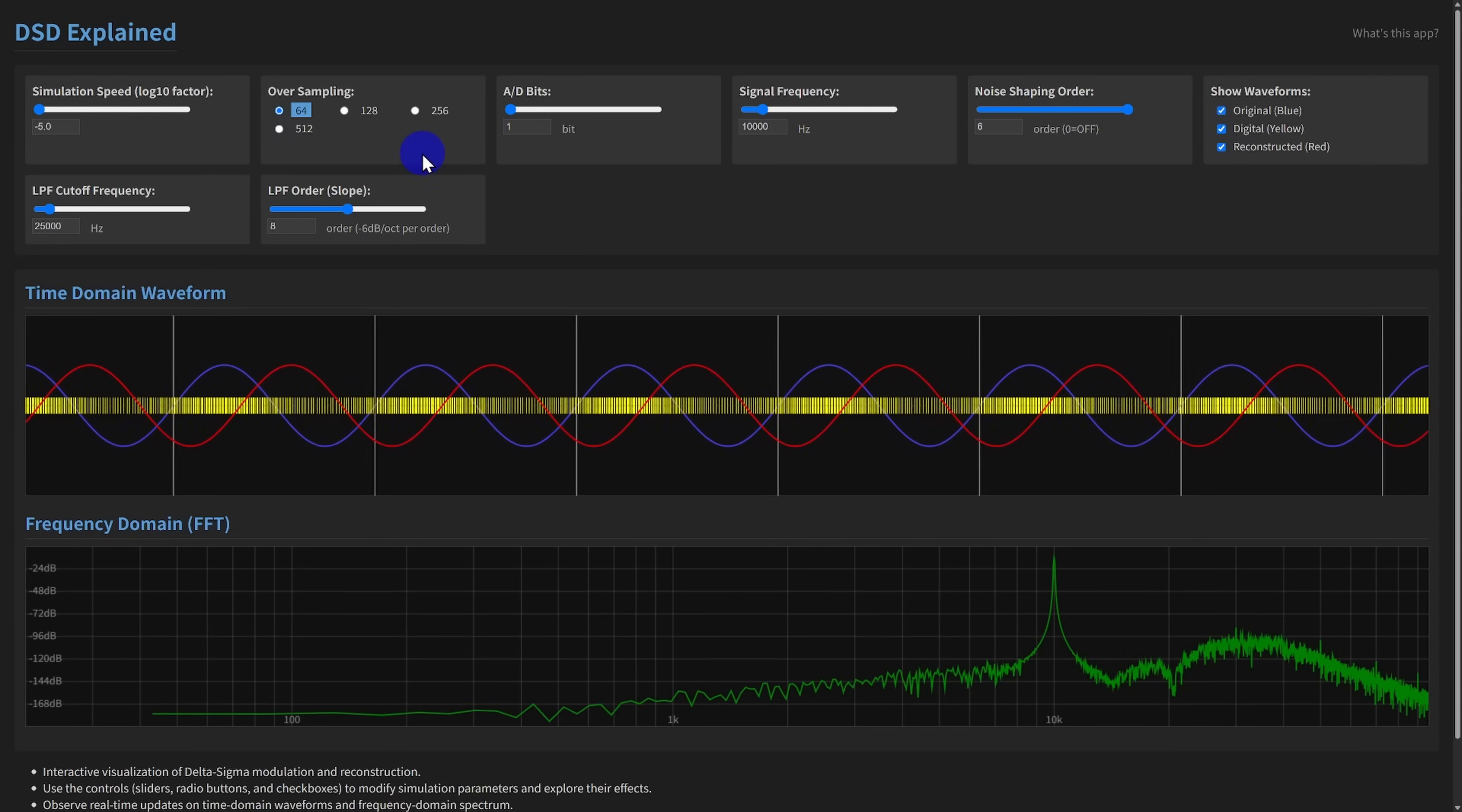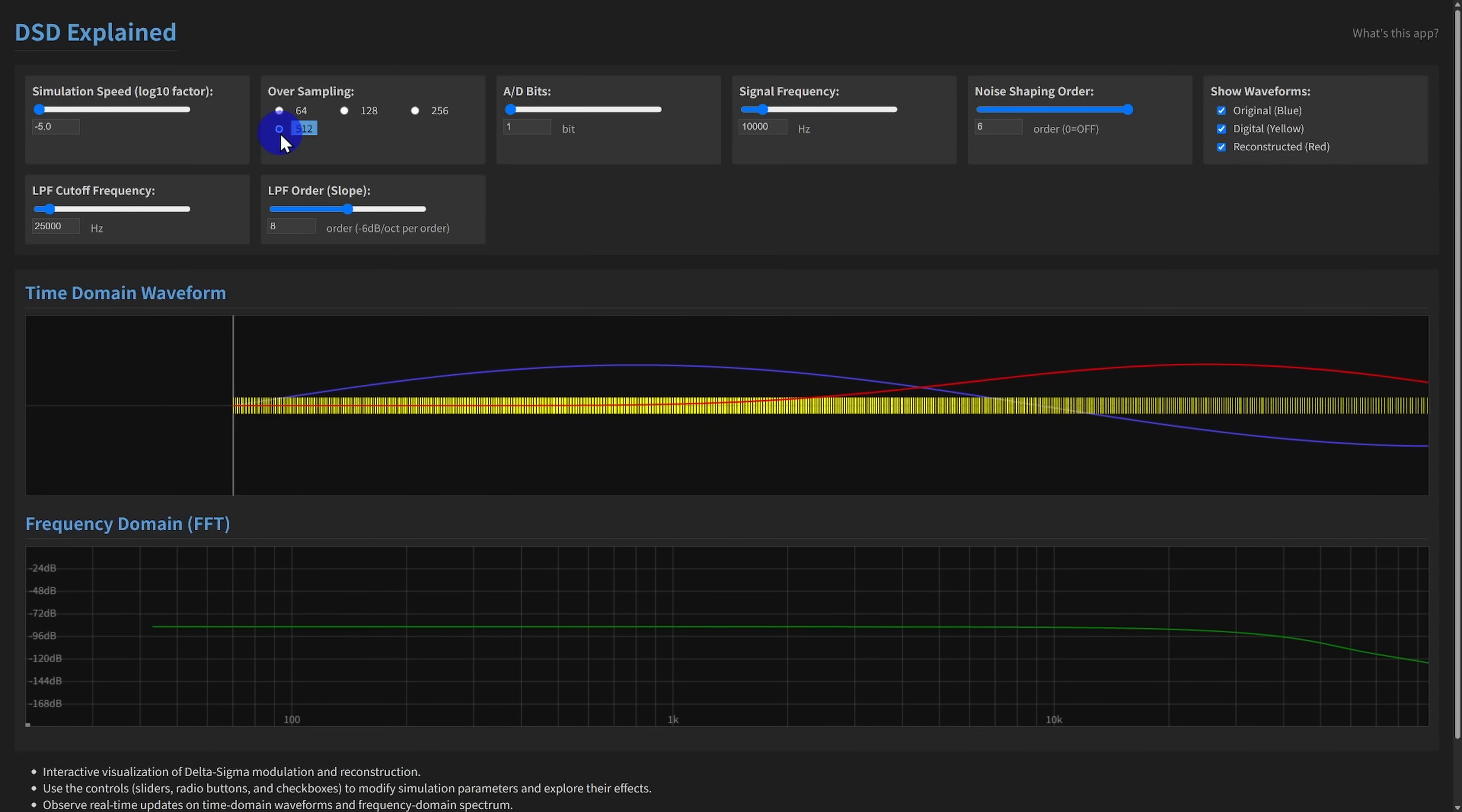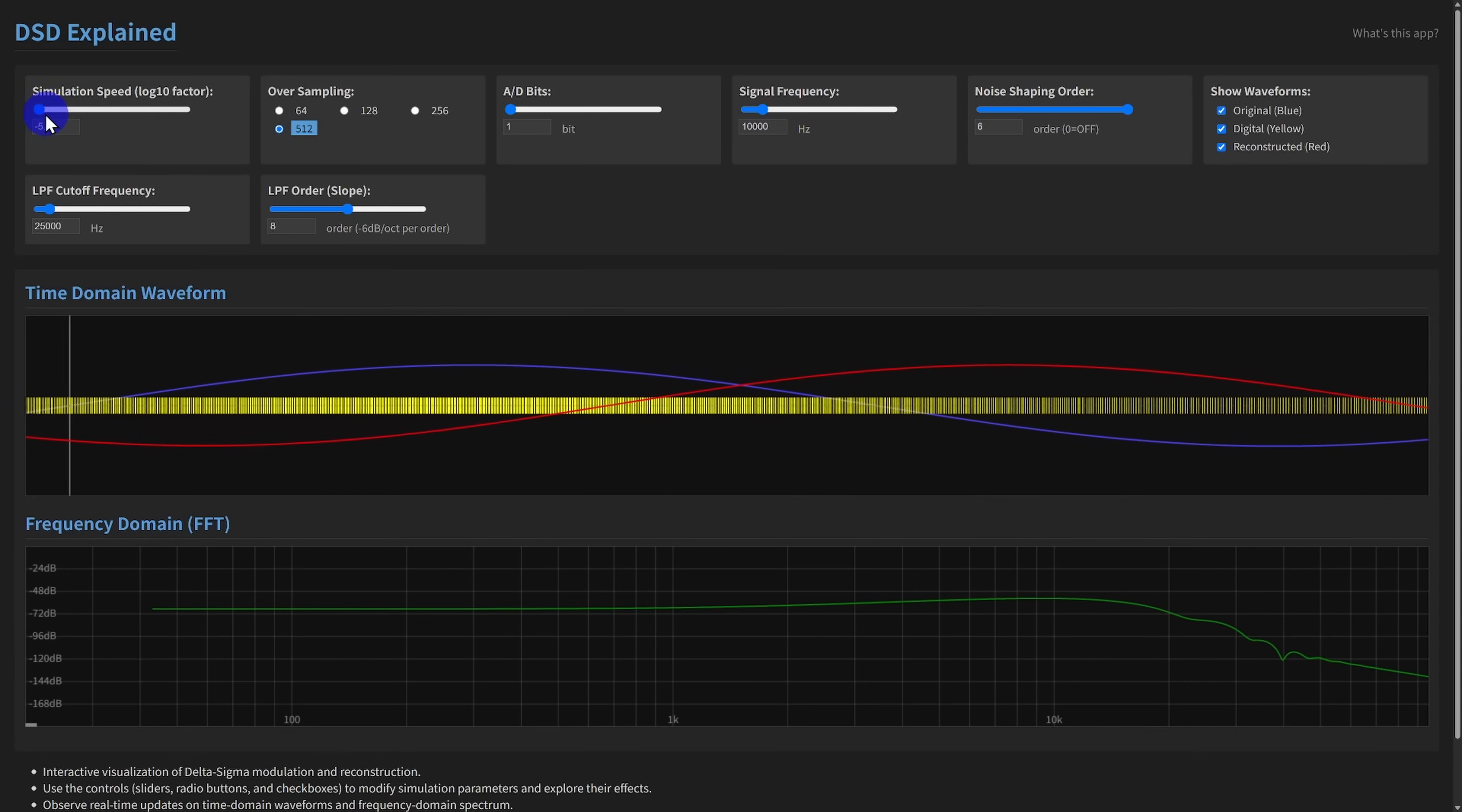Next, oversampling frequency. You can choose ratios like 64, 128, 256, or 512 times the base rate of 44.1 kilohertz. In a real ADC, this is the core sampling rate setting. Higher oversampling spreads the unavoidable quantization noise over a much wider frequency range.